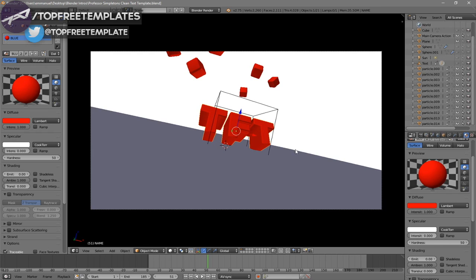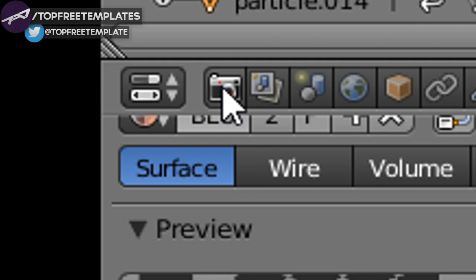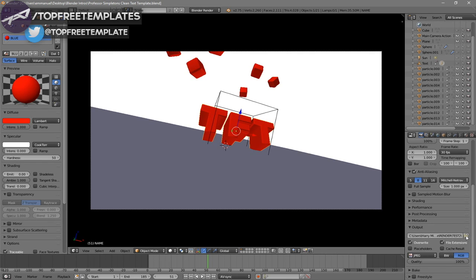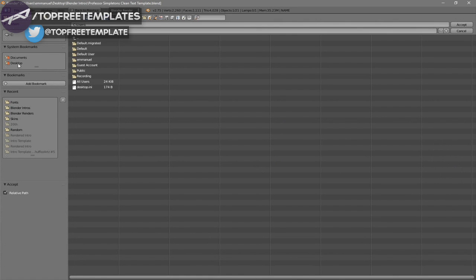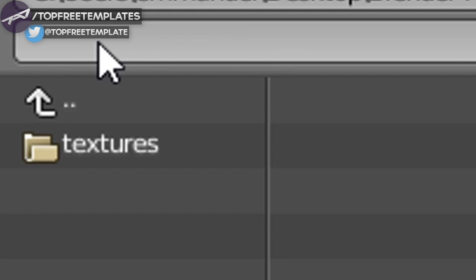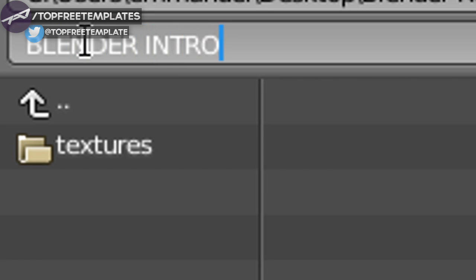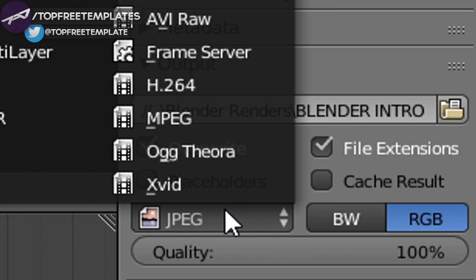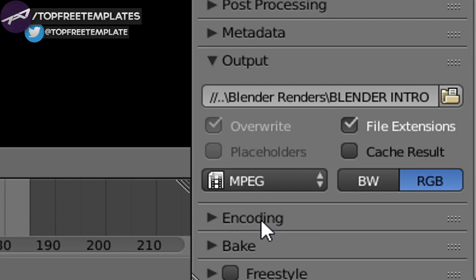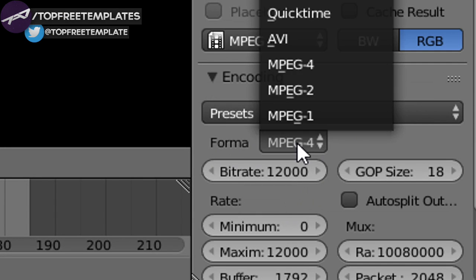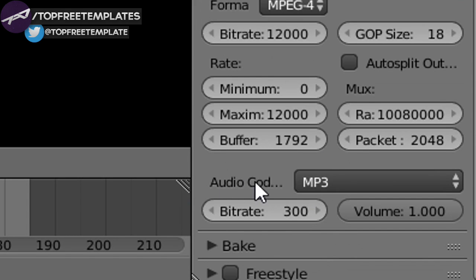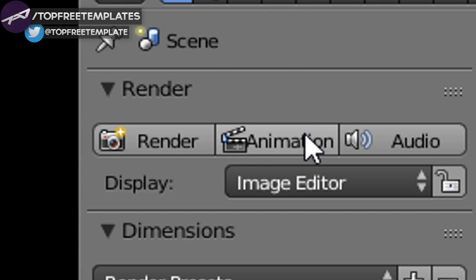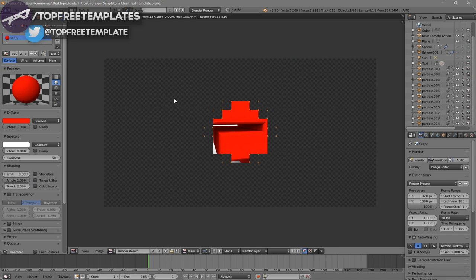Now everything looks good and it's time to render our intro. Go to the camera icon and click on it, then scroll down and you should see the output folder. Click on the folder and select wherever you want to save it — I'm saving it on my desktop in a Blender Renders folder — and in the name slot you can name it whatever you want. I'm going to name this 'blender intro' and then click Accept. Scroll down and make sure the format is set to MPEG. Scroll down a bit more to the Encoding dropdown, and make sure the format is MPEG-4 and the audio codec is MP3. Once all the settings are confirmed, you can click the Render Animation button or go to Render Animation, and now your animation will start to render.